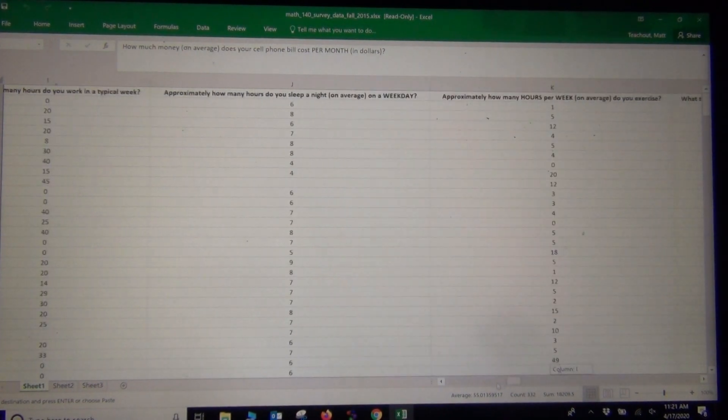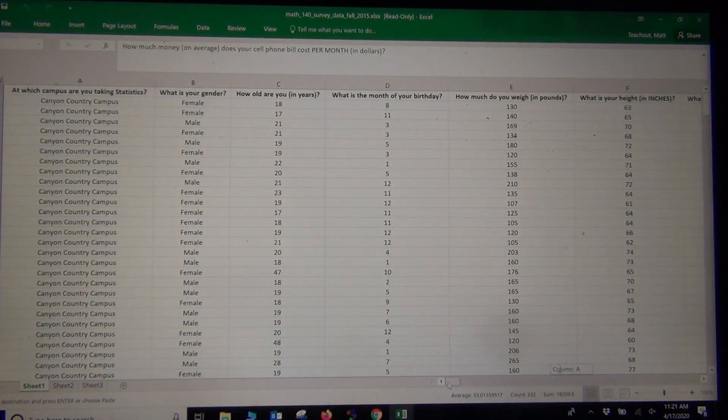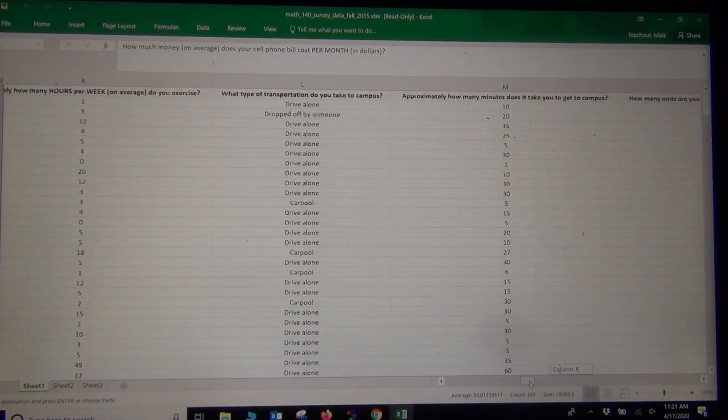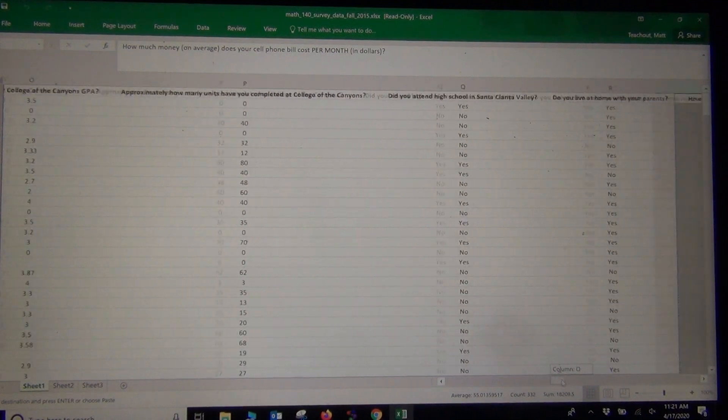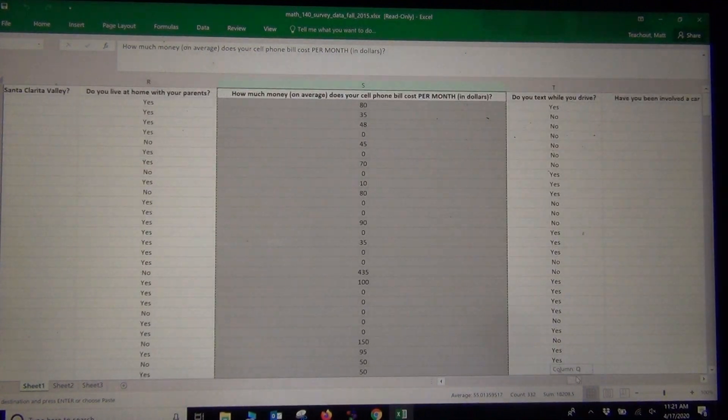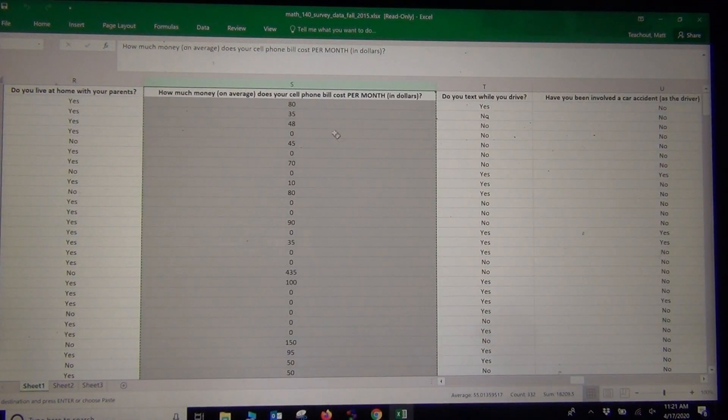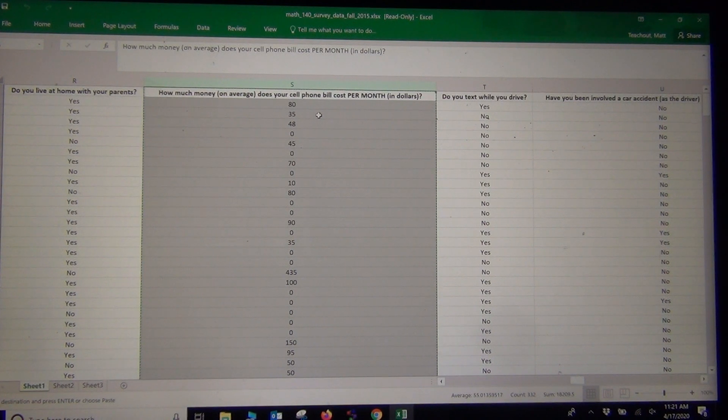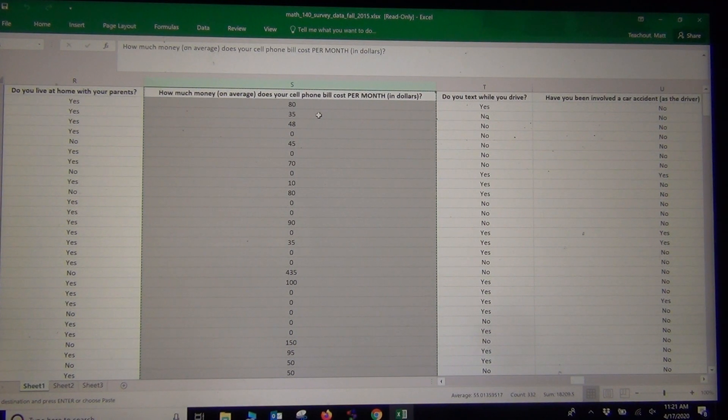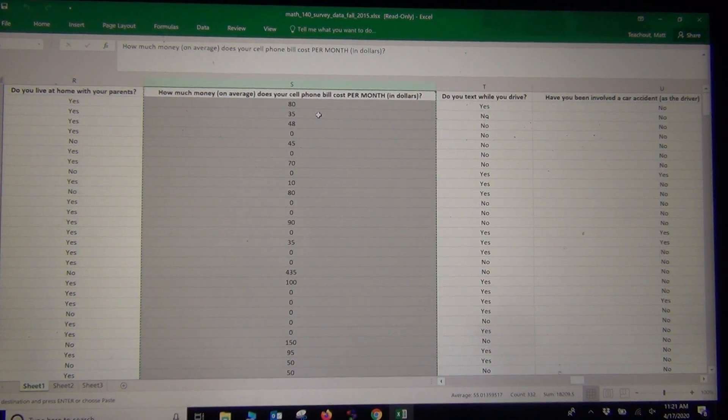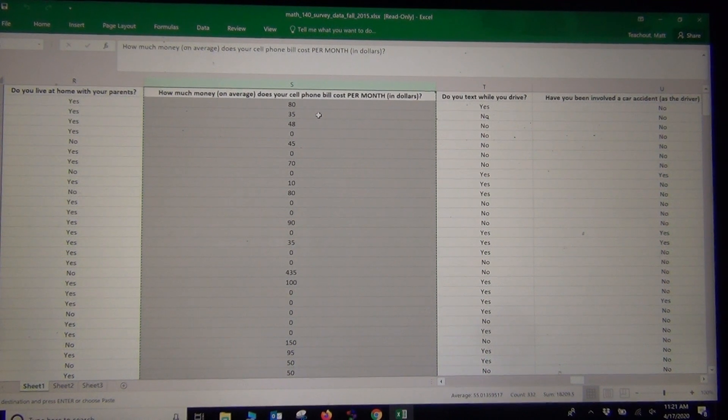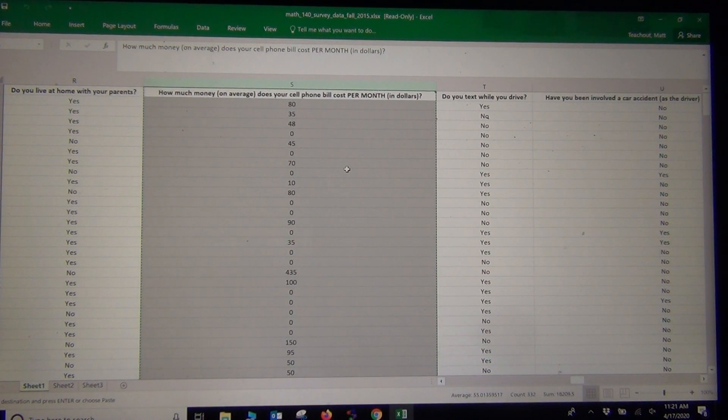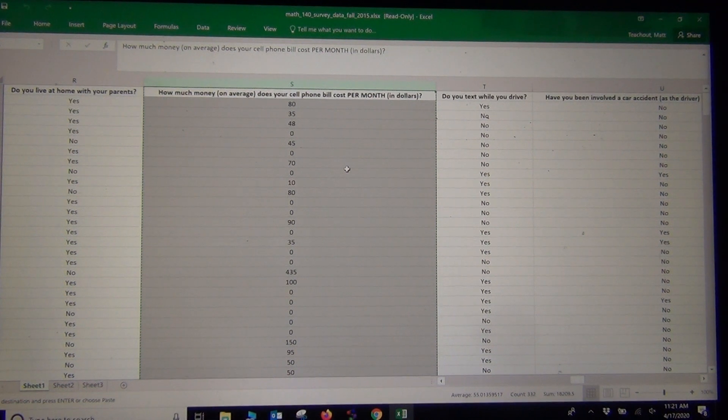it's got a lot of data, so you kind of keep scrolling until you find what you want. The one I was interested in is how much money do STAT students at our college spend on their cell phone bill per month in dollars. These are the answers they gave us.